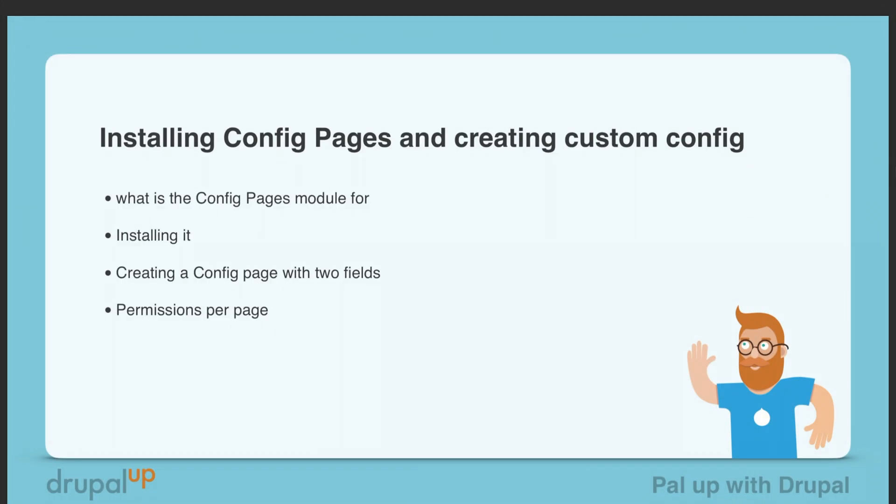In this video we're going to look at installing Config Pages and creating custom config. We'll learn what the Config Pages module is for, install it, create a config page with two fields, and look at its permissions.